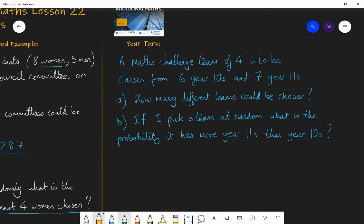The answer for Part A is simply choosing four from 13, because you have six Year 10s and seven Year 11s making 13 total. So 13 choose 4 equals 715 different possible teams that you could send to the maths challenge.